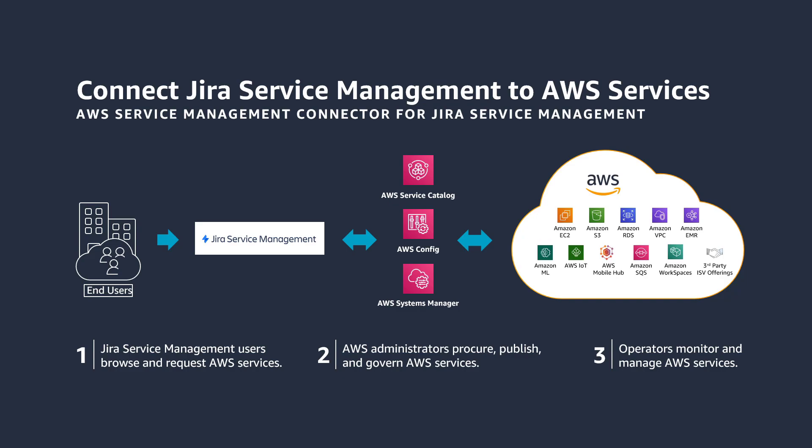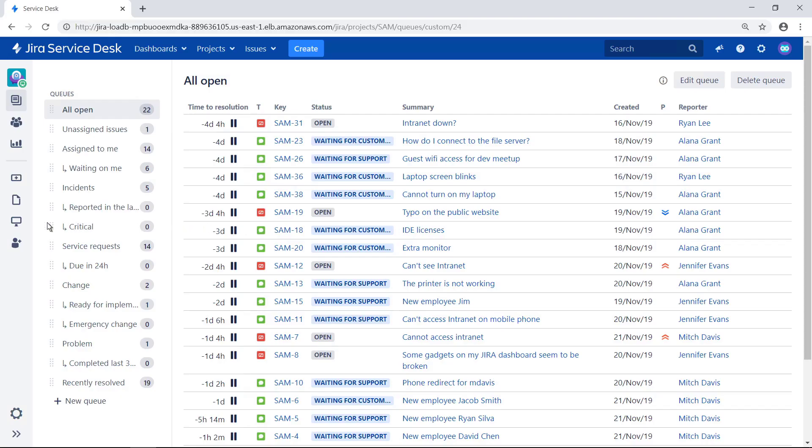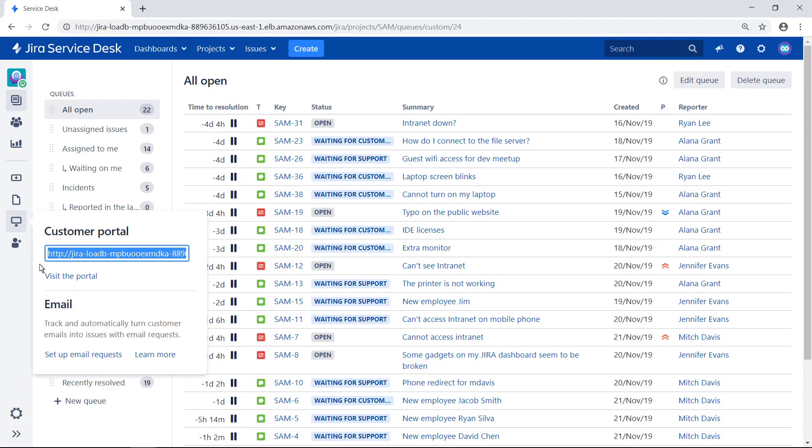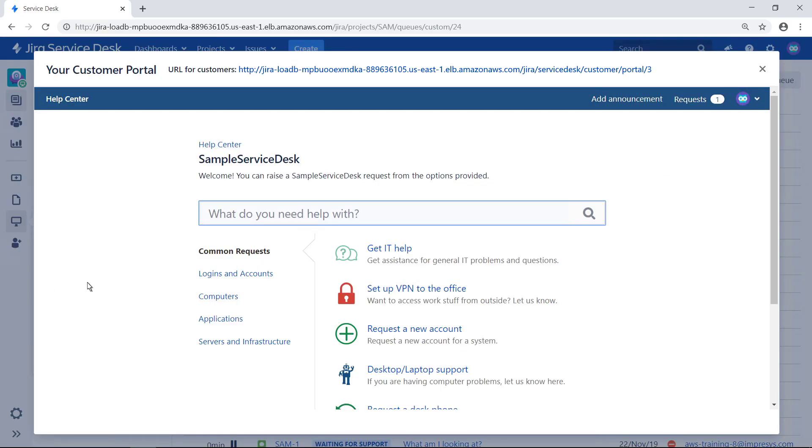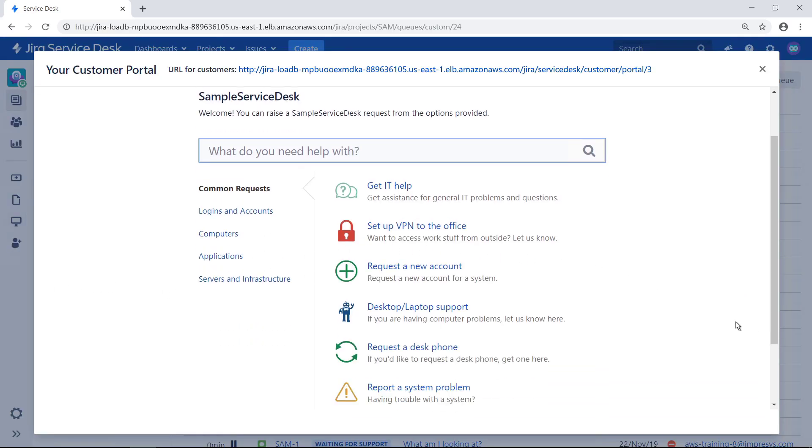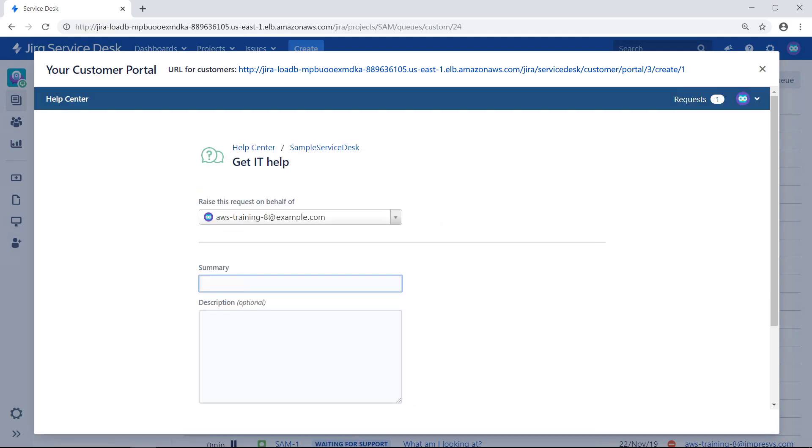This solution simplifies AWS product request actions for Jira Service Management users and provides Jira Service Management governance and oversight over AWS products. Let's start this demonstration with a quick look at the Jira Service Management customer portal. Users can browse the different request categories for the services they need. They can submit and manage their own service requests or order approved hardware and software.